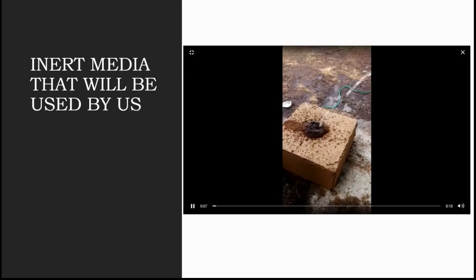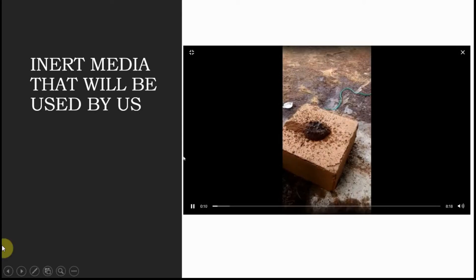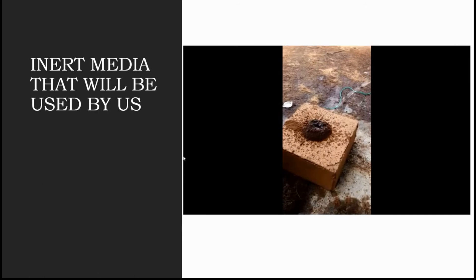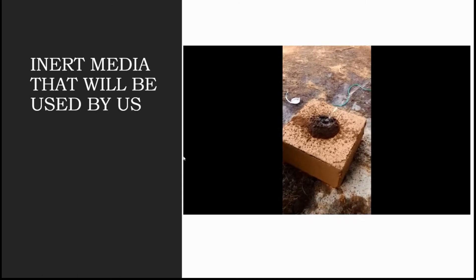So this is the inert media that we will be using in our hydroponic system. Let's go ahead and start the video.